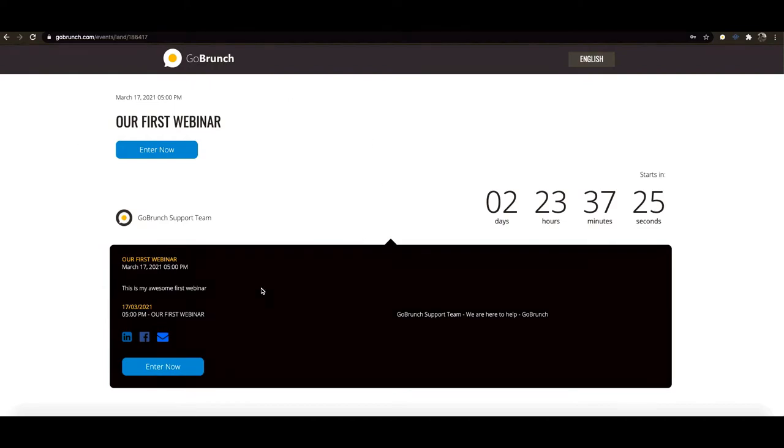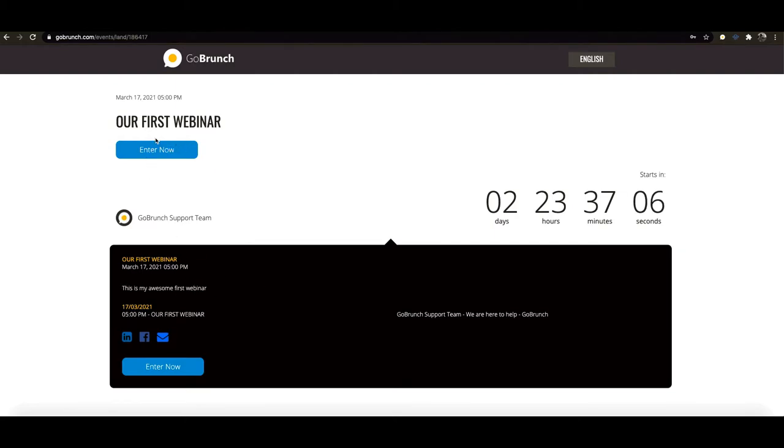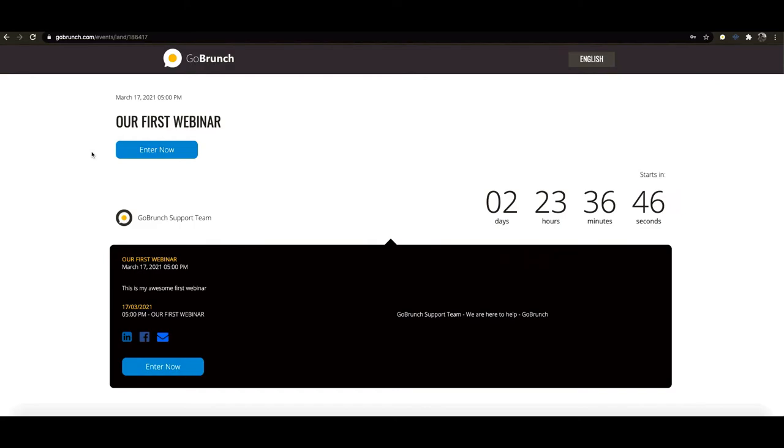Okay when you create your webinar and you share the link the first thing your student will see or your attendee will see is this landing page and here they will see when it's going to happen and the name of your webinar, the description that you have written and everything else. And this button will initially allow your invitees to register to your class or to your webinar or to your event and once they do that they will receive a confirmation email and they will be able to add to their calendar if they want to.